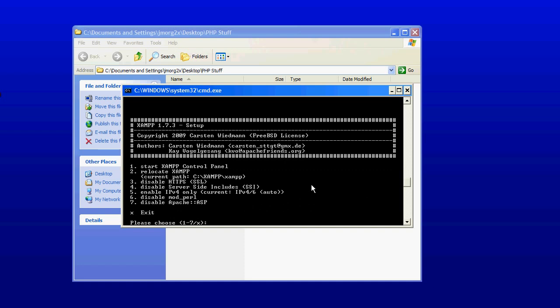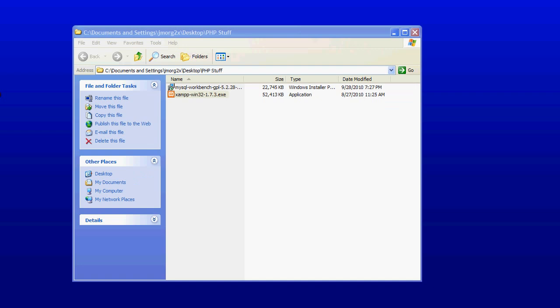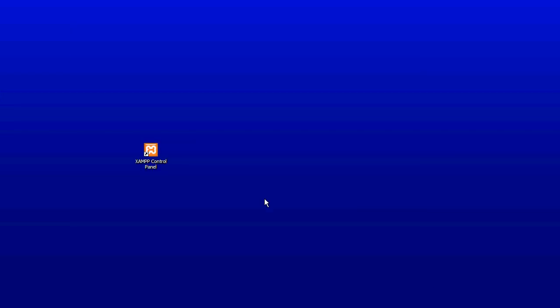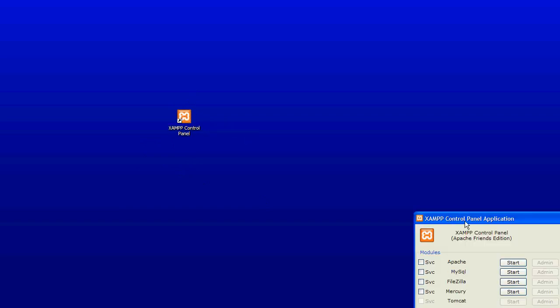And you can actually exit out of that because you don't need to use it. Okay, and for this next part drag over the desktop icon and we'll double click on XAMPP control panel.